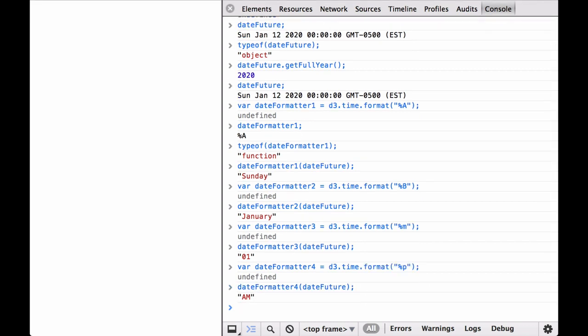When the variable dateFuture was defined, we did not give it an hour, minute, or second. Since the JavaScript date object constructor sets zero to all the arguments that are not passed in, the dateFutureDate object got set with zero hours, zero minutes, and zero seconds.